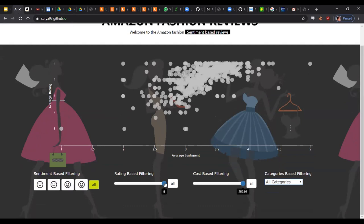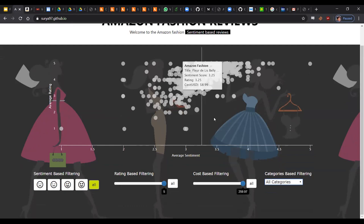Similarly, we also have a rating-based filter which goes from zero to five. And then we also include a cost-based filter for the cost-conscious shopper. And this filter dynamically gets its value from the data, so right now the highest value you can buy for is $29.